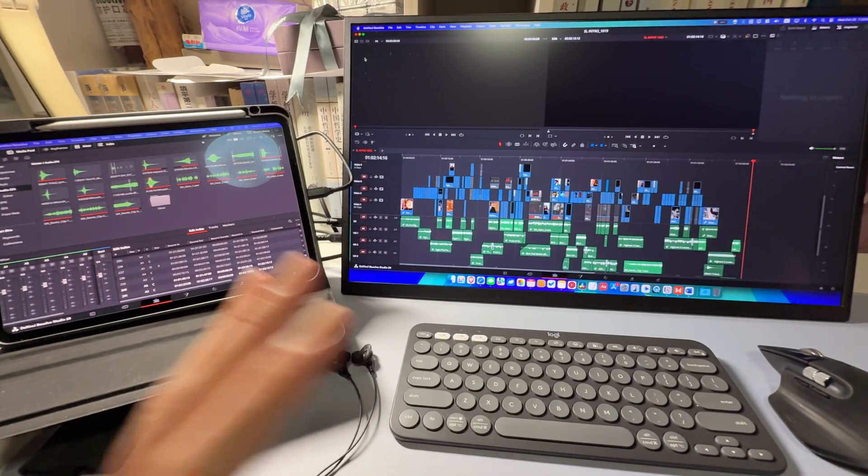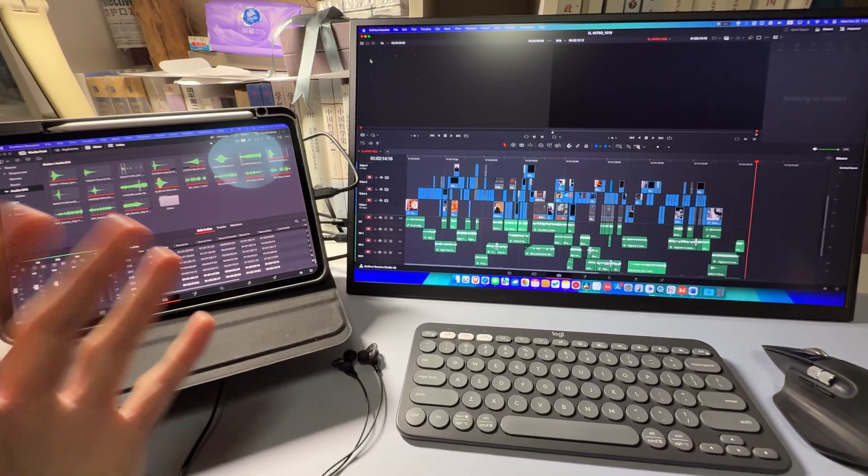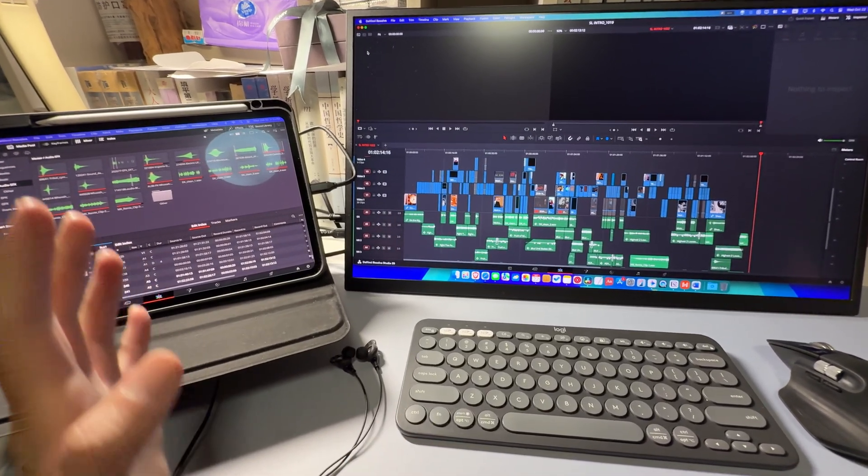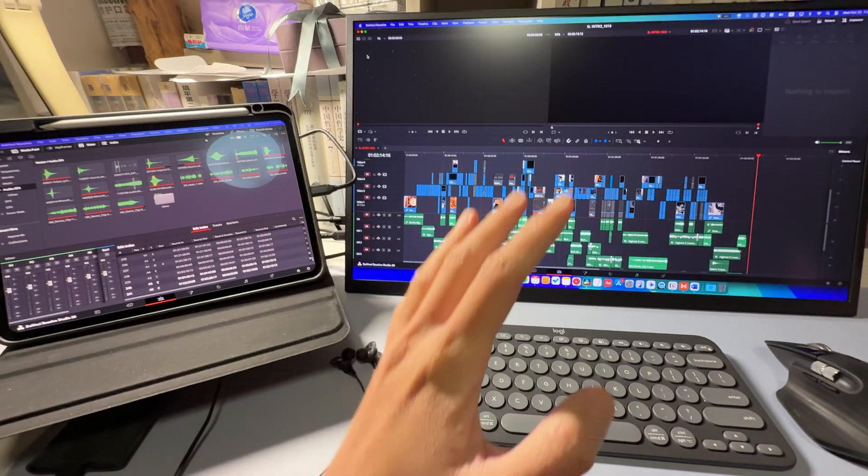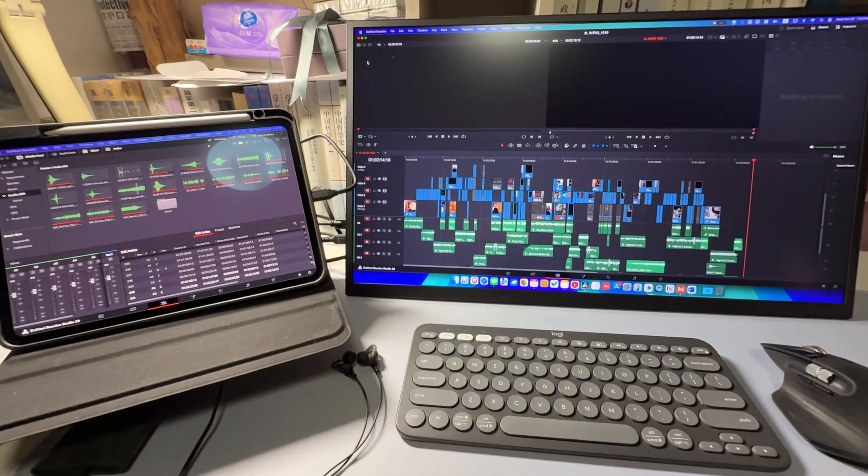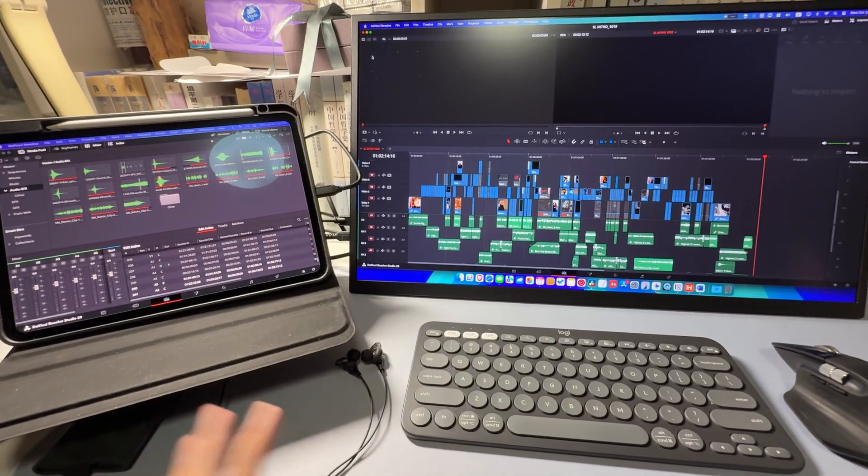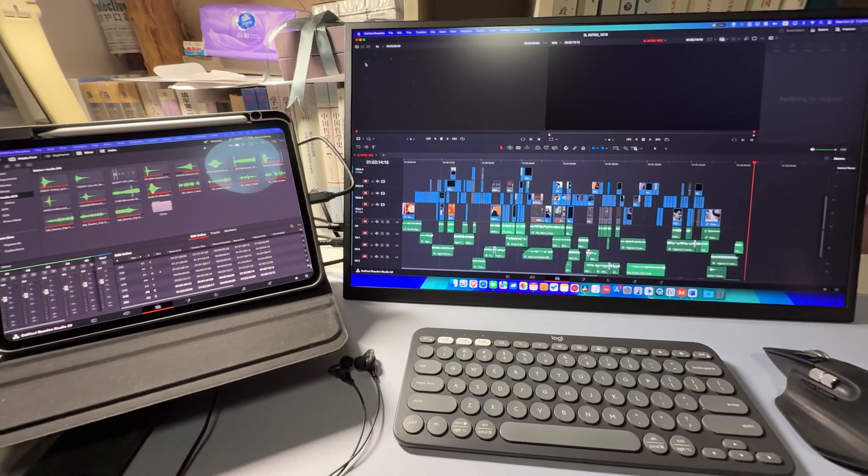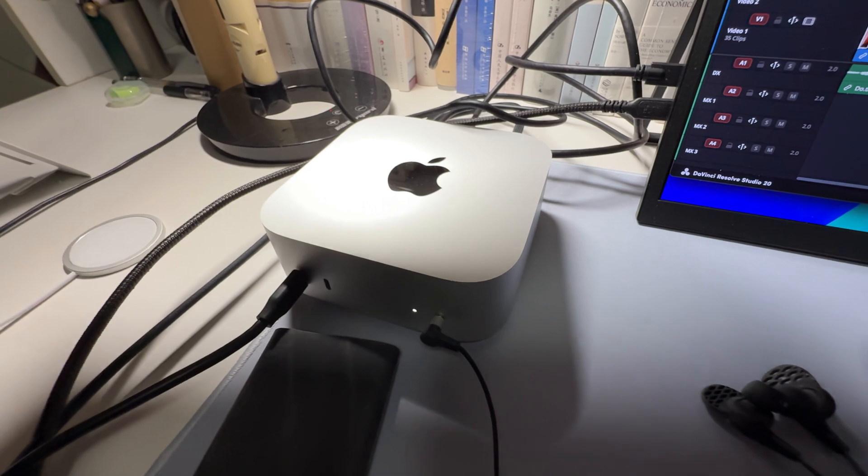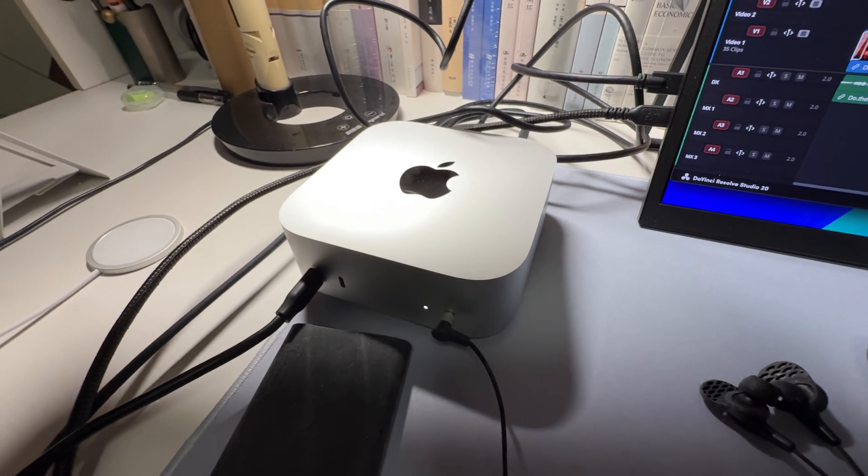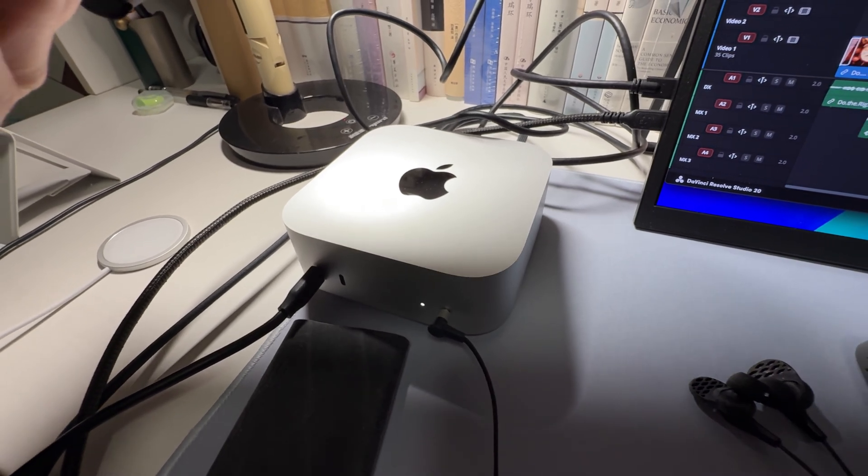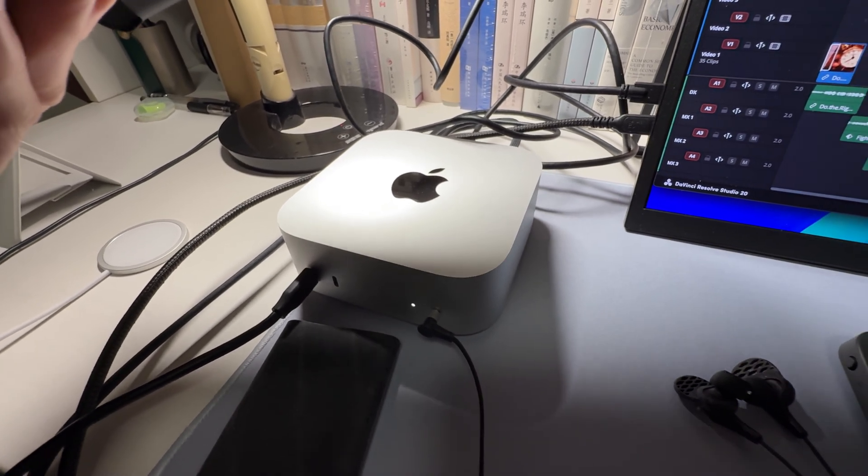But if you have the time to wait a little bit, and also if you don't need to apply too many of those effects, the M4 Mac Mini still works pretty well. And it's just so small and so light, I can just throw it into my backpack.